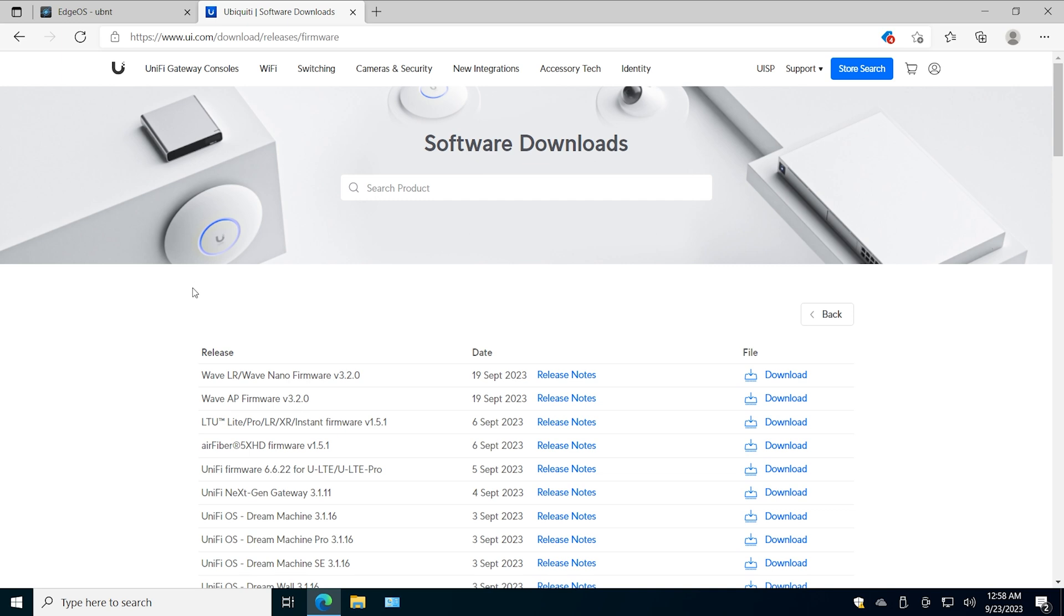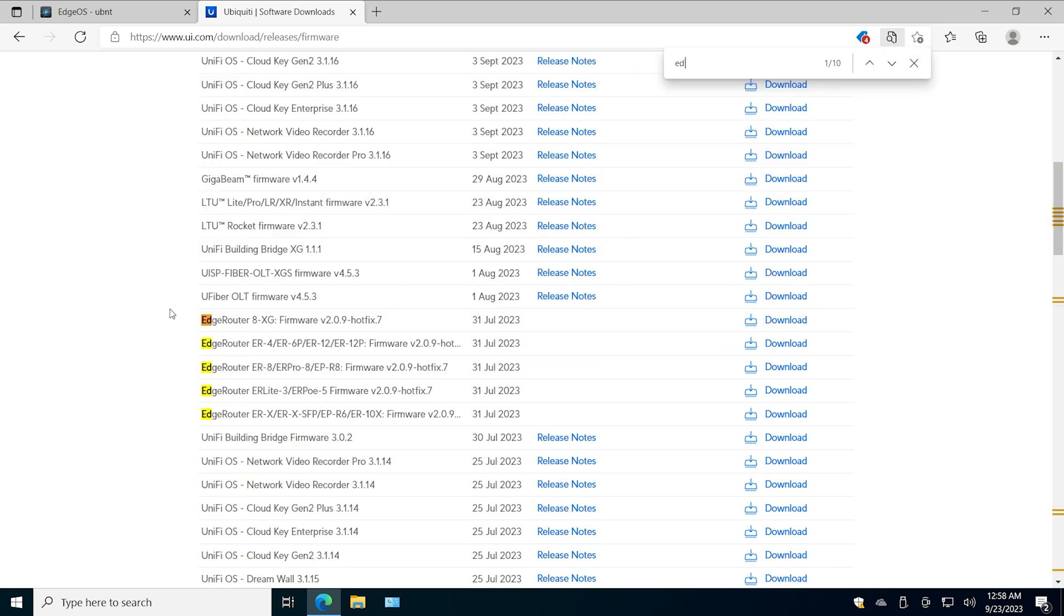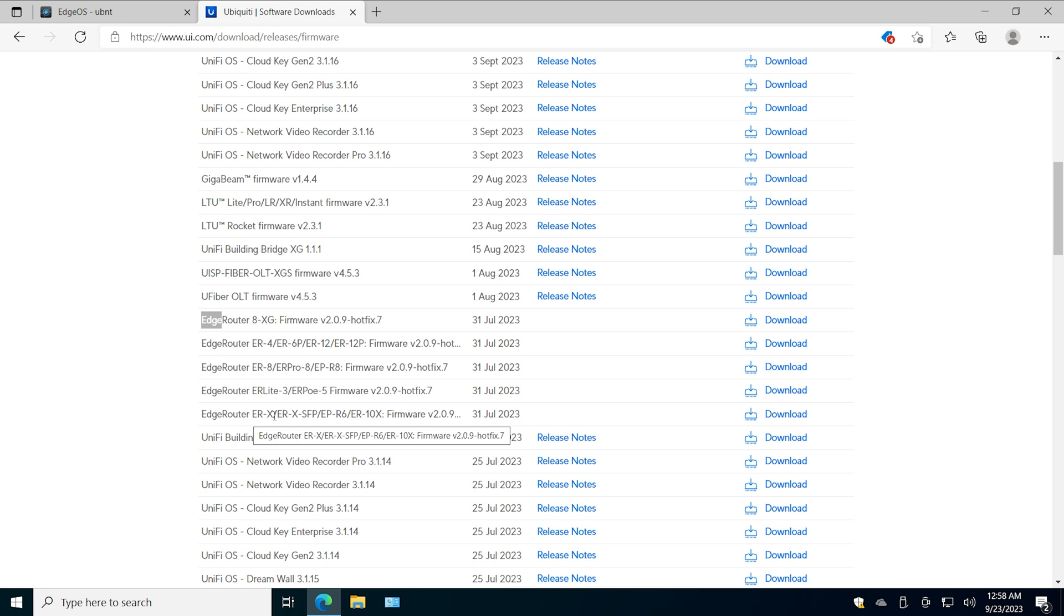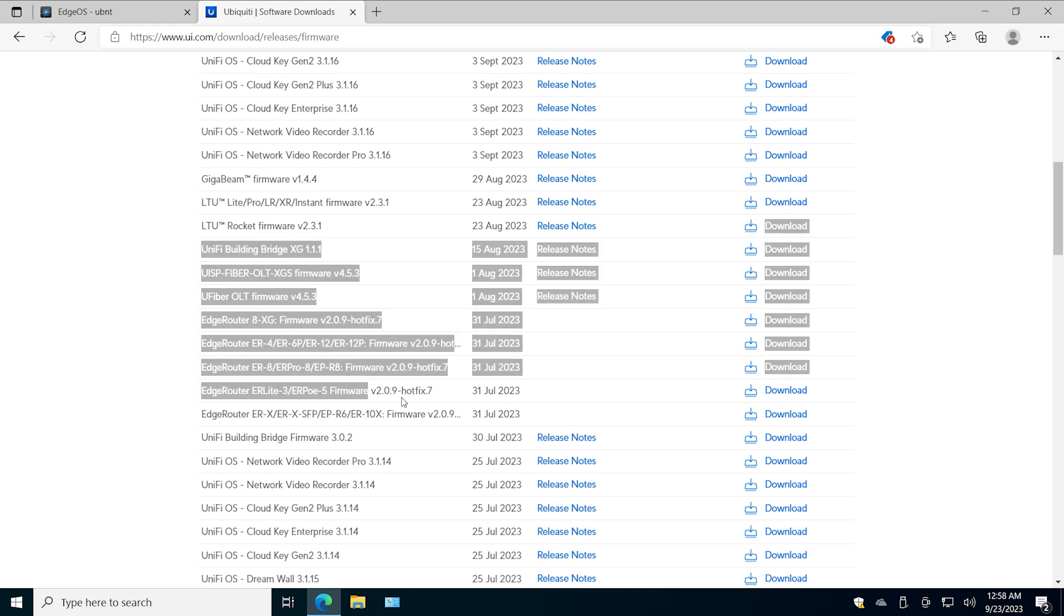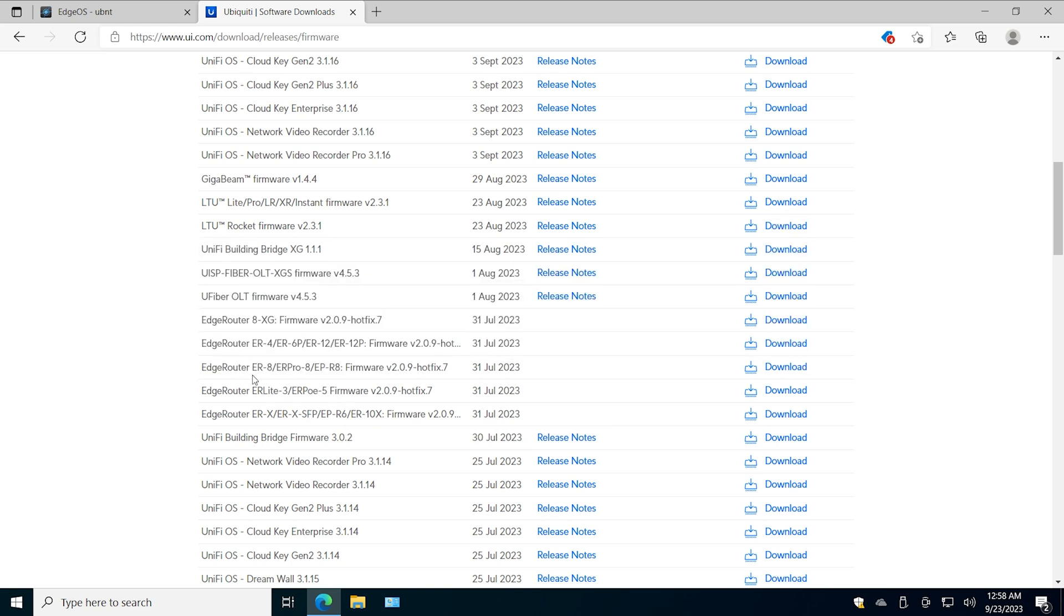Yeah, that's the address. Then we search EdgeRouter here. So here's our device. My specific device is EdgeRouter X, this is what I want to download. If you have EdgeRouter X with SFP, then that's the one. If you have EdgeRouter R6, you know, all sorts of models are here.